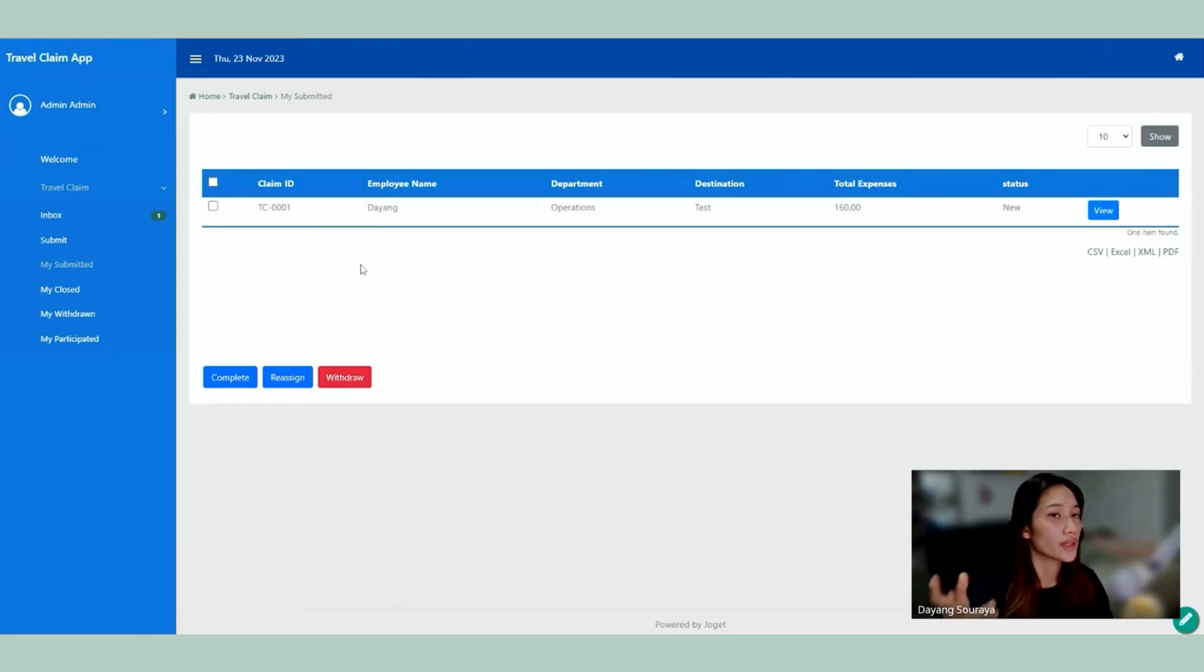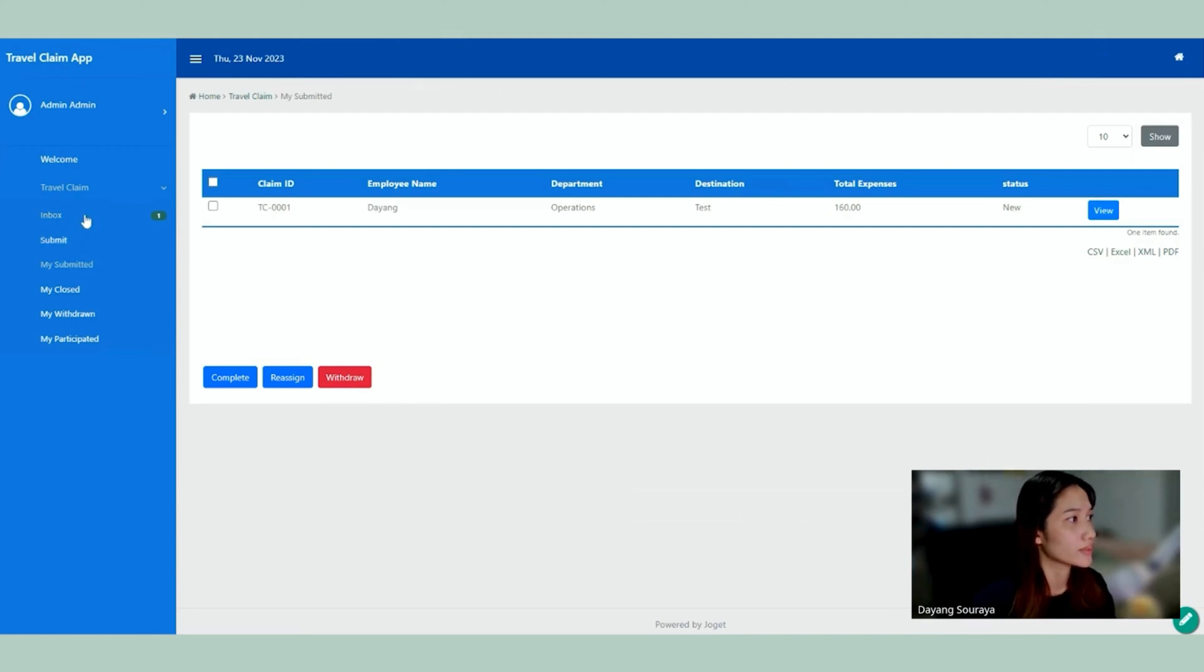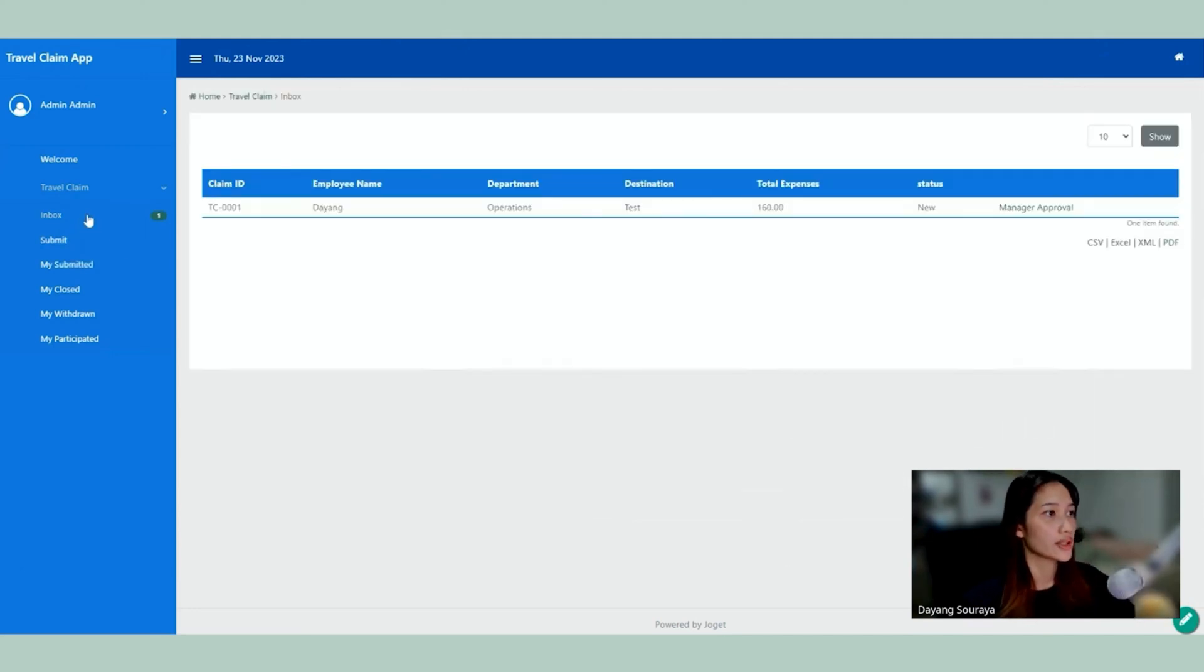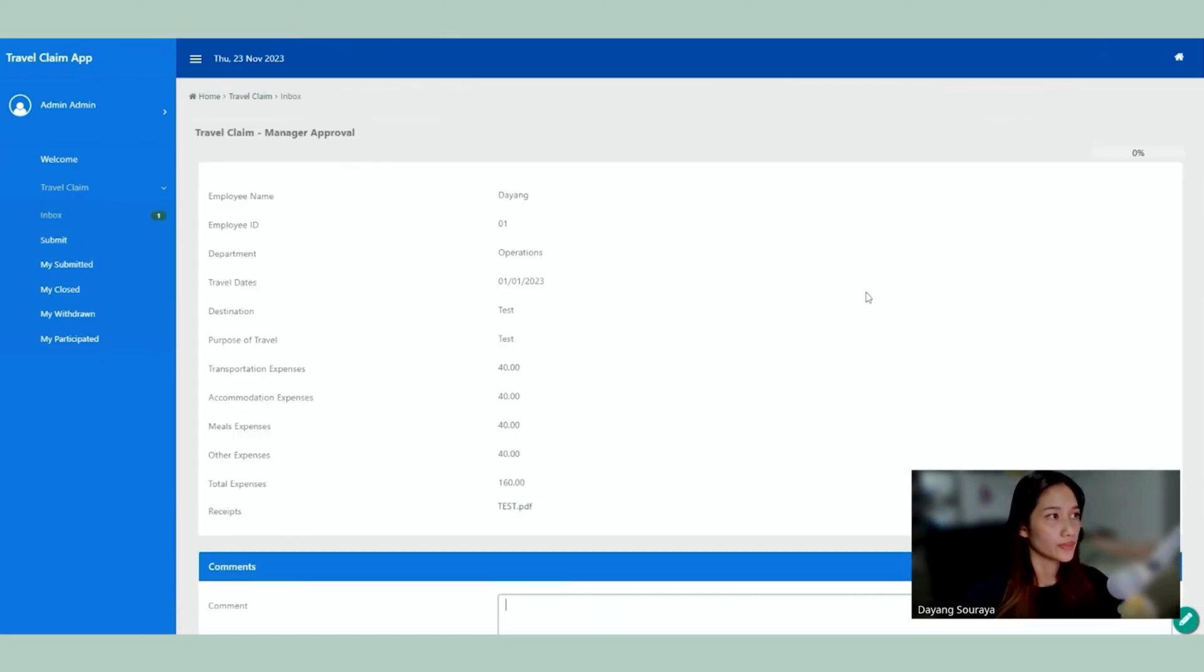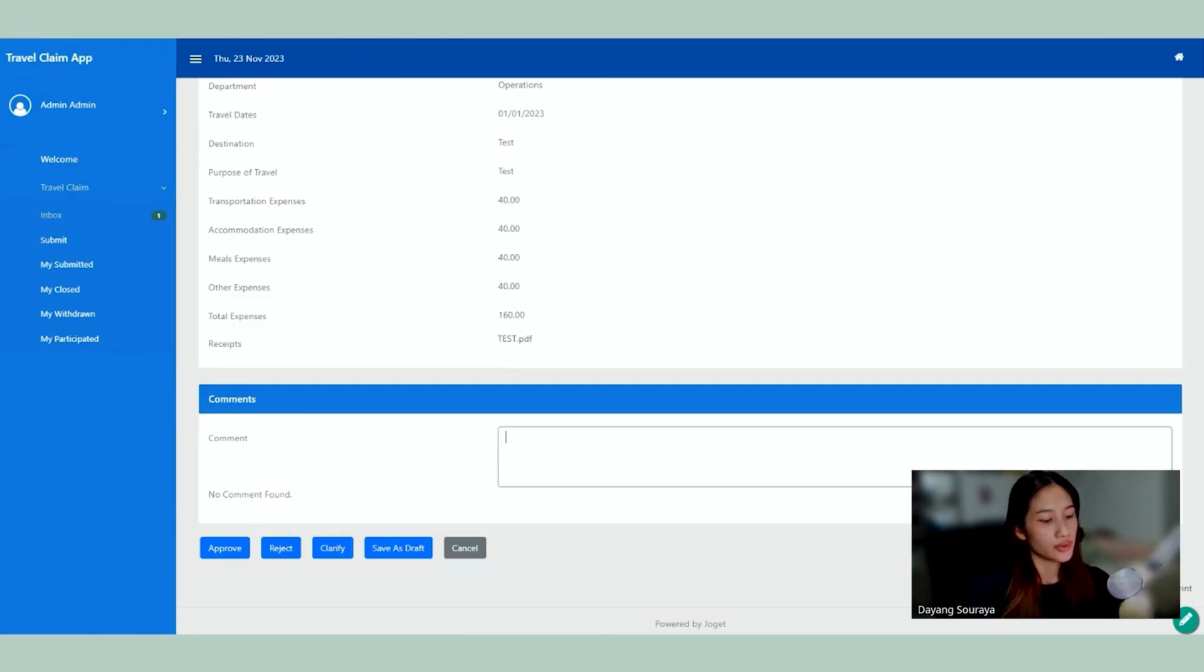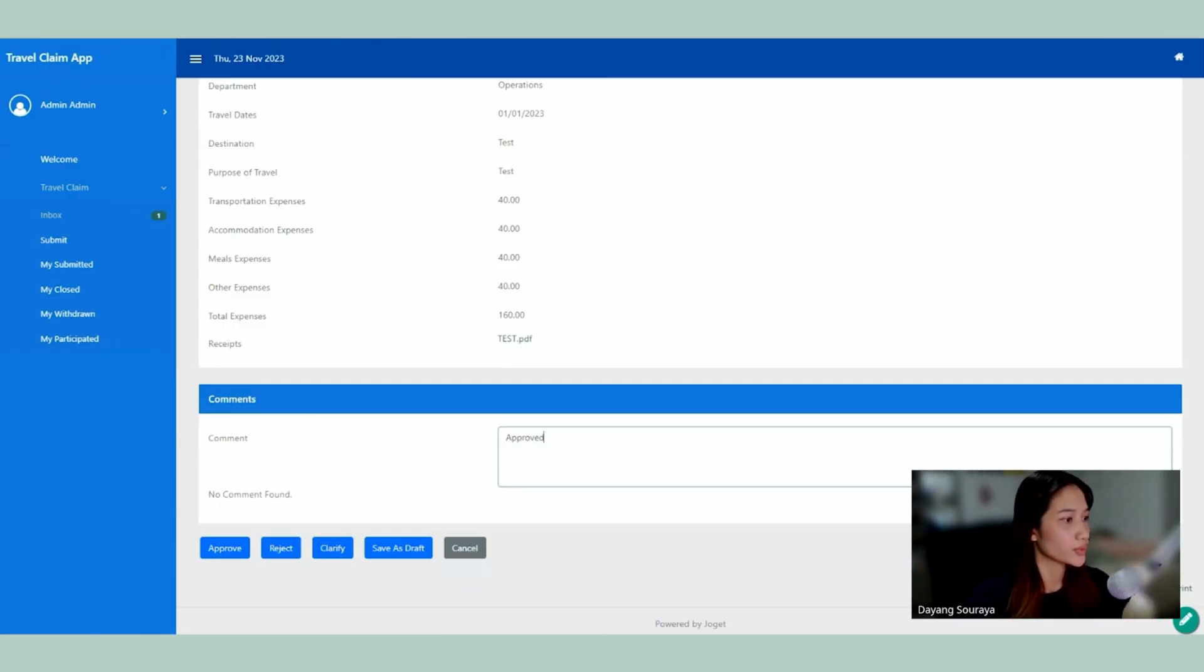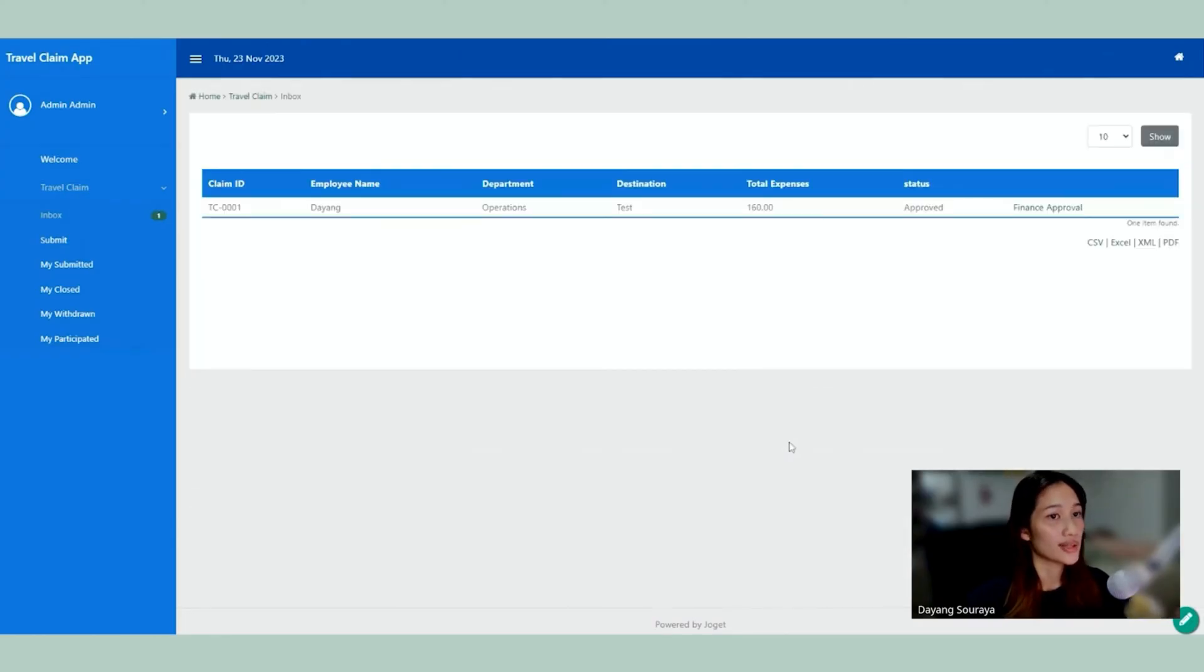So the next process as we've seen is it's going to go to the manager to approve or reject. So I'm going to go ahead, click on inbox. So here's what the manager is going to see. So he's going to see the appeal. Now he can approve it. So he can write a comment as approve. You can click approve. And now it's been approved.